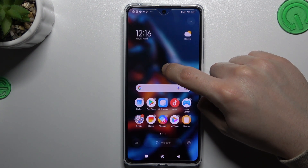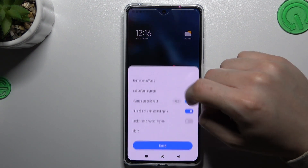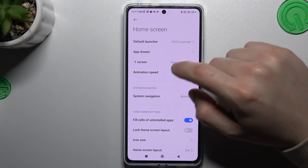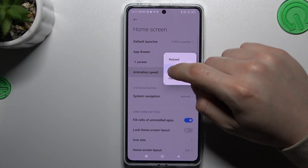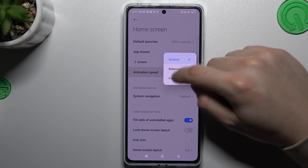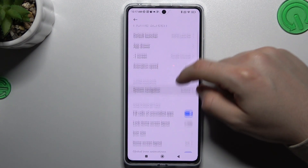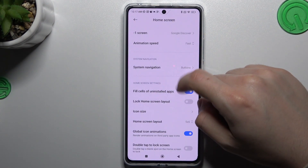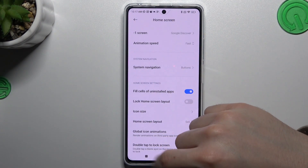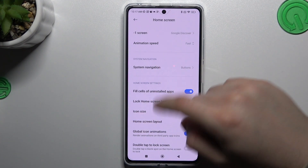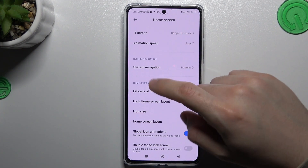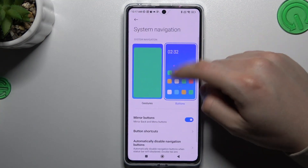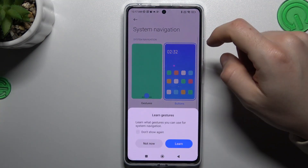After that, you can also go to settings, then More, and change the animation speed to make your phone a little bit faster. After that you can change the system navigation to use gestures, not only the buttons — just choose your favorite one.